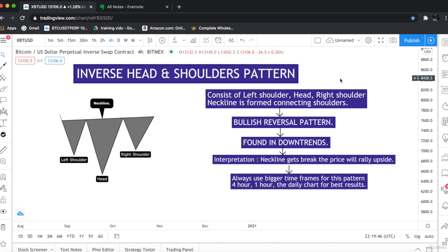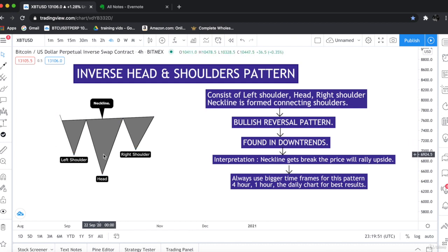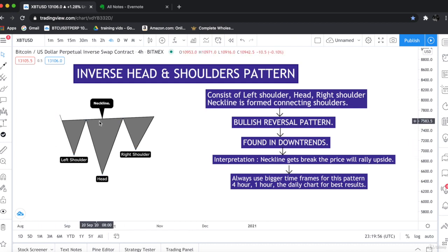The inverse head and shoulder chart pattern consists of a left shoulder, a head, and a right shoulder, and the shoulders are connected by a neckline.